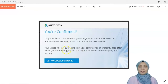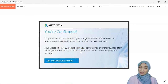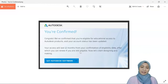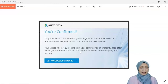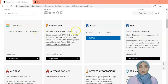You will have access for 12 months. When it's almost 12 months, for lecturers you have to get another letter from your dean and upload it again to renew your access.